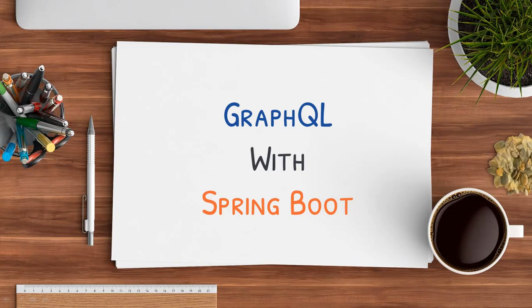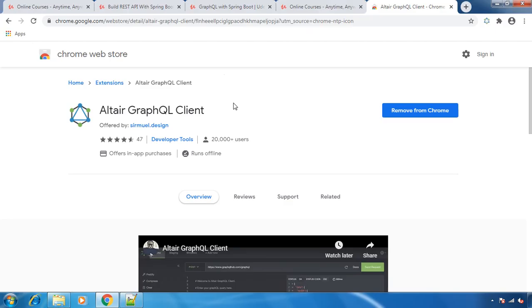This video is part of the course GraphQL with Spring Boot. The link for this course is given in the description. Hello and welcome back. While working with REST APIs, we use some tools to hit our REST APIs, for example Postman.